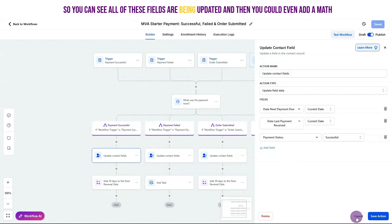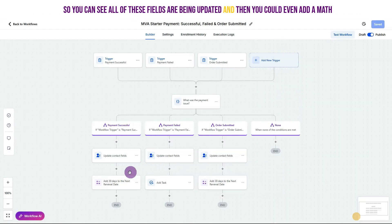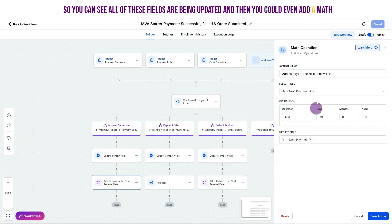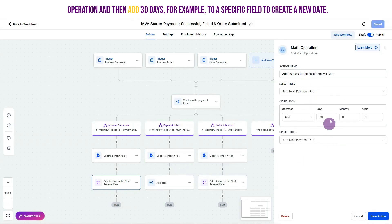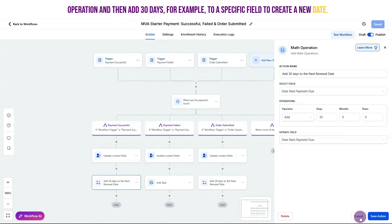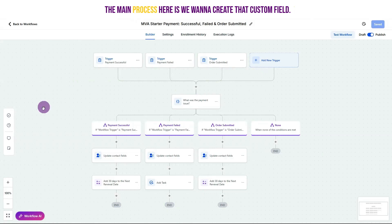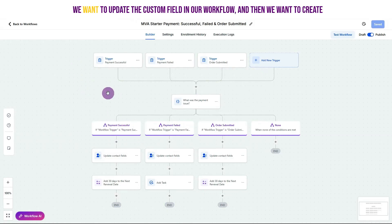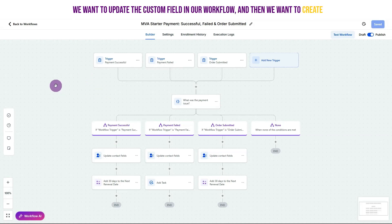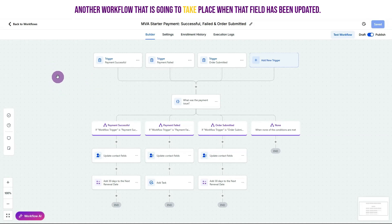You can see all of these fields being updated. You could even add a math operation to add 30 days to a specific field to create a new date. There are so many things you can do with custom fields, but the main process is: create the custom field, update it in your workflow, and then create another workflow that triggers when that field has been updated.